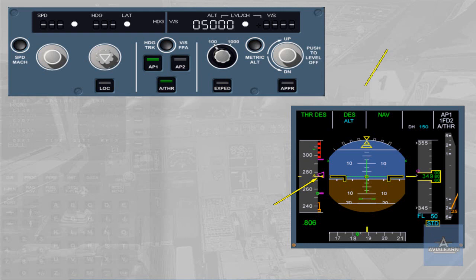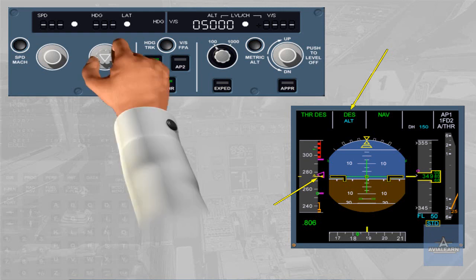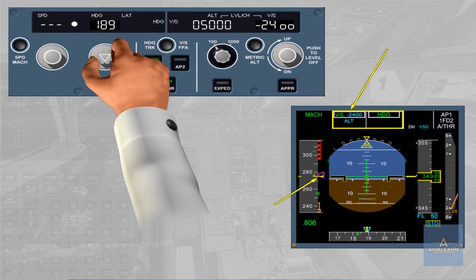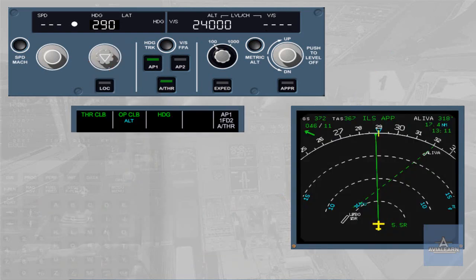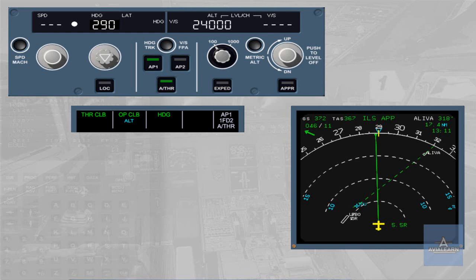Rule 2: Climb and descent modes correspond to a managed trajectory and cannot be engaged in heading or track mode. Rule 2: Re-engagement of navigation mode. Navigation mode may be armed at any time when heading or track mode is used for flight plan interception. The interception can occur only if the track crosses the active leg before the two waypoint.